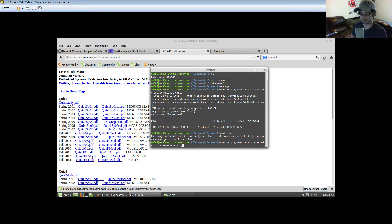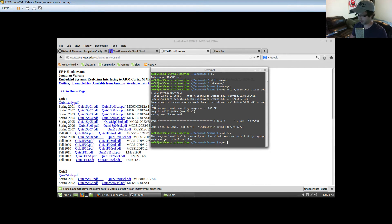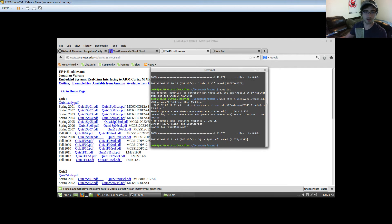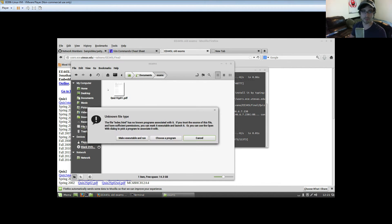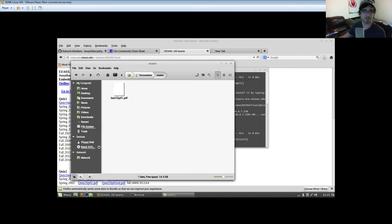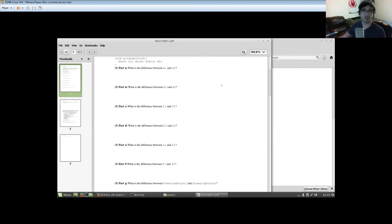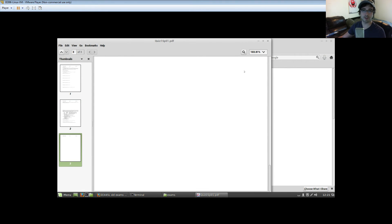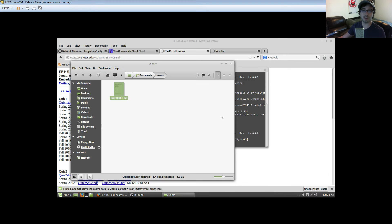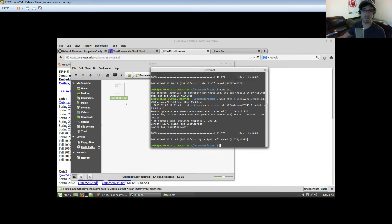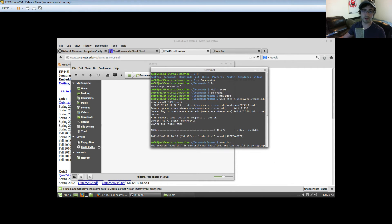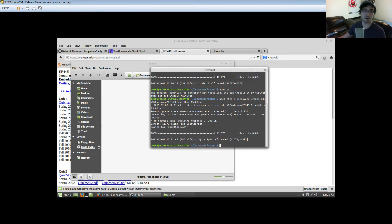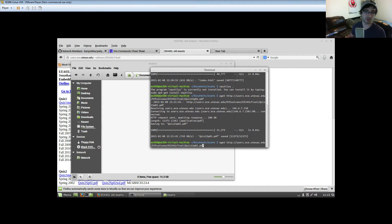So, let's go ahead and do wget, shift insert, quiz1.pdf. So now, if I go over here, you actually see the quiz1.pdf. And I can open it. So, that's all there. That's fine and dandy and all. I'm going to go ahead and delete that. But what if I wanted to get all of the PDFs on that website?